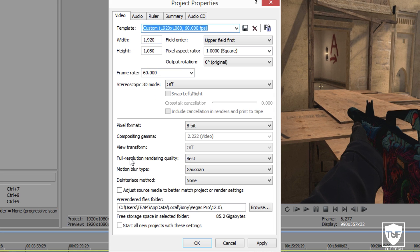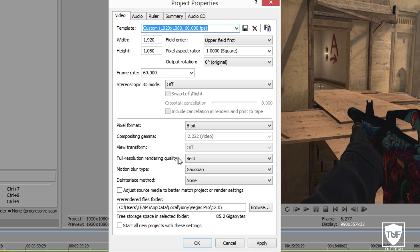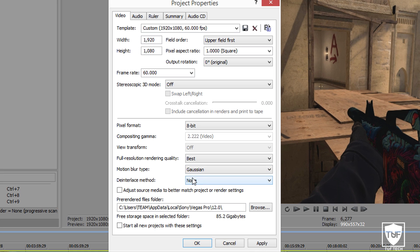Next, make sure the full resolution rendering quality is set to Best. You want to make sure that the Motion Blur Type is on Gaussian, which should be the default when you open Project Settings. You want to go to Start All New Projects with these settings and make sure this is checked — because if you don't, every time you open Sony Vegas you're going to have to change the settings each time, or you'll just forget. So make sure you have this checked.